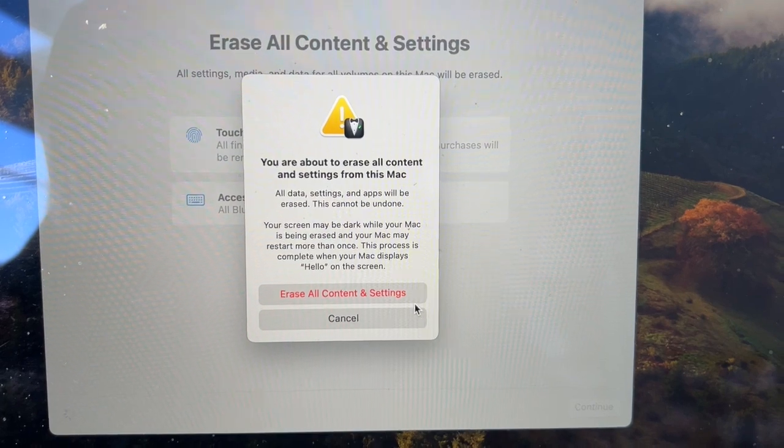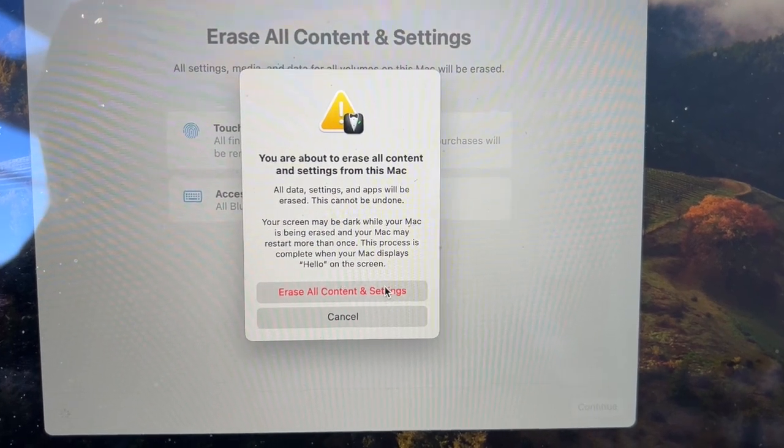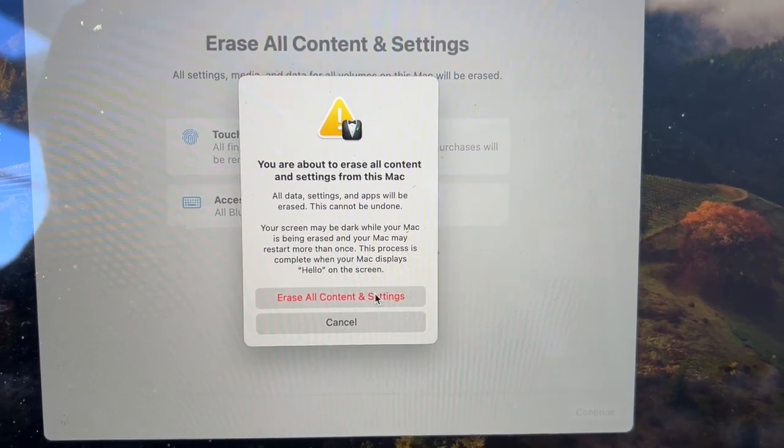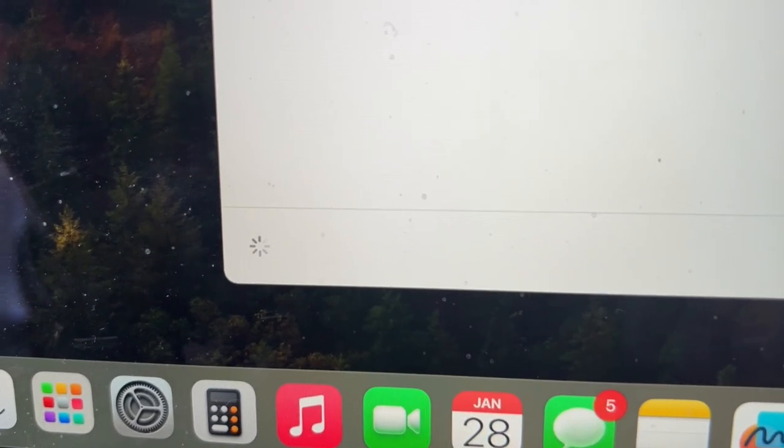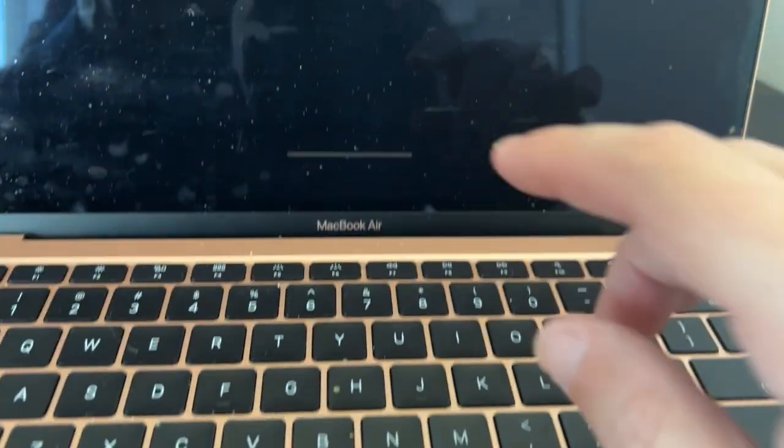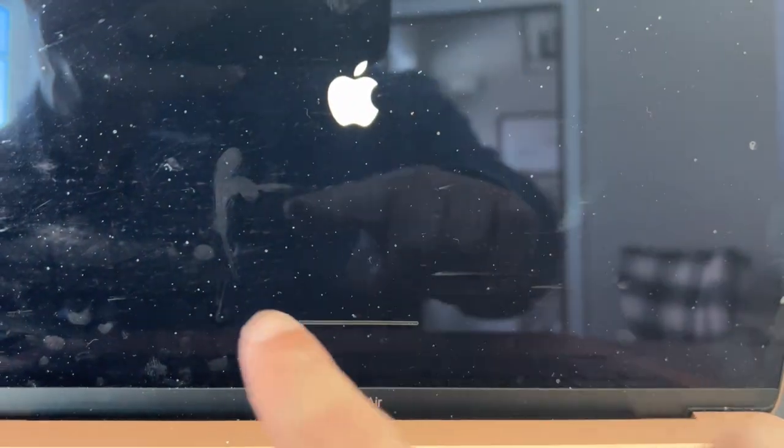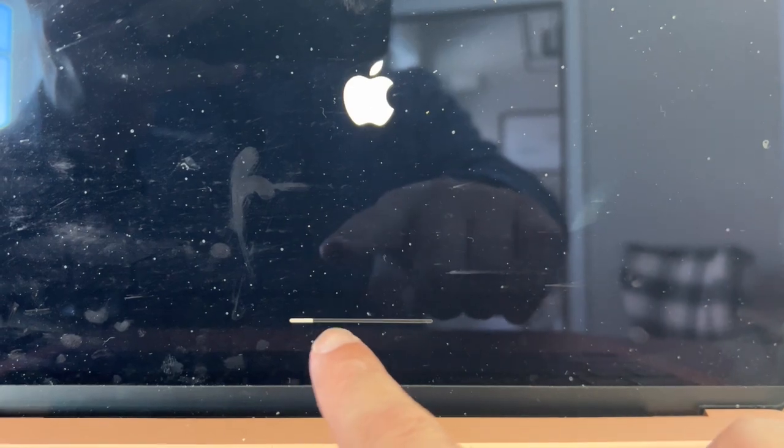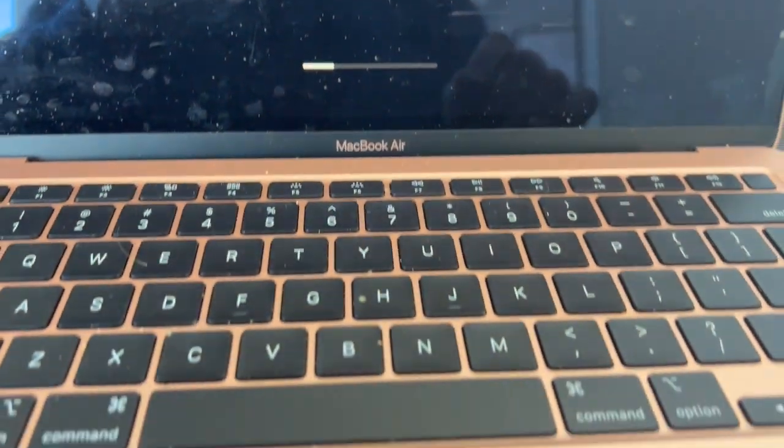Now it'll just bring up this pop-up box, just go ahead and click on Erase All Content and Settings. As you see down here at the bottom there's a little spin wheel where it's thinking. Your screen will go black and then the Apple logo will pop up here and then you'll see it starts doing its thing.